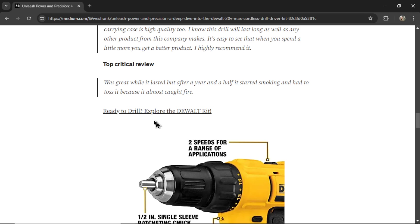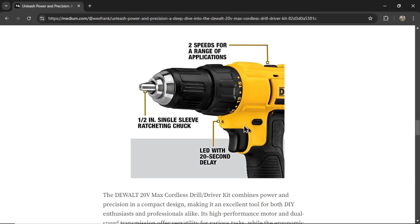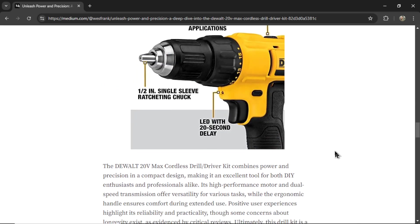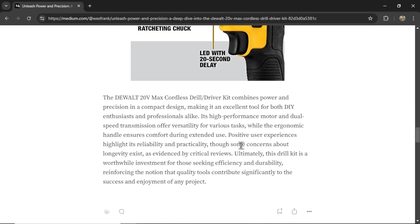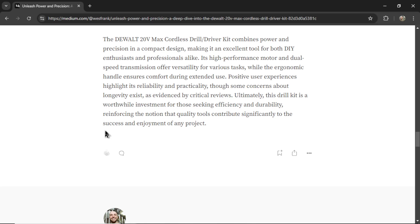We have another unique link text: 'ready to drill, explore the DeWalt kit,' a third product image, and a conclusion. You also have the option for boilerplate text to put at the bottom of each article — this one I chose not to include.